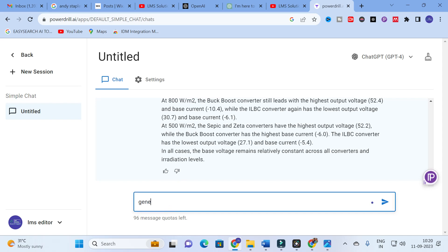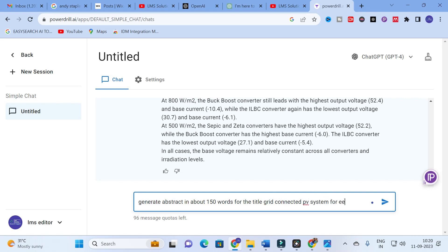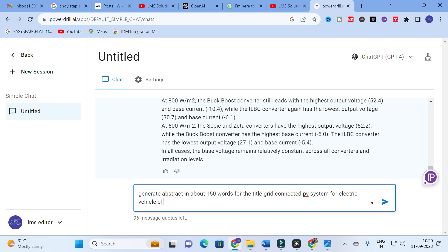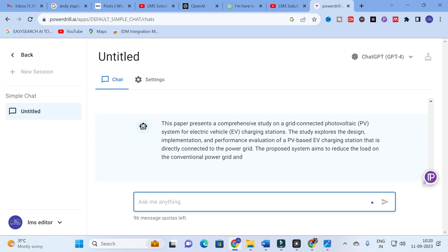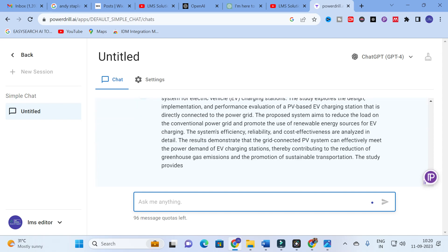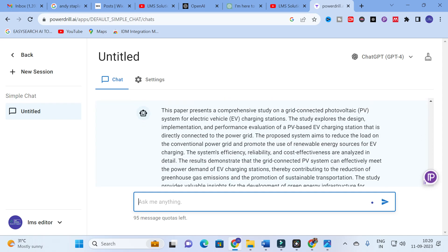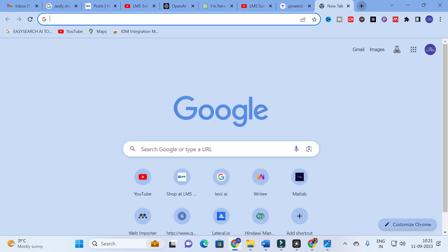Let us see how it will generate an abstract for us. I am giving the prompt: 'Generate abstract in about 150 words for the title: Grid-connected PV system for electric vehicle charging station.' Let us see how it works out. Yes, it generates the body of the abstract. You can copy and paste this abstract and customize it for your own needs, mentioning the data and techniques you are using.